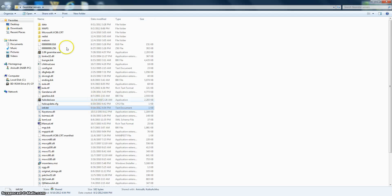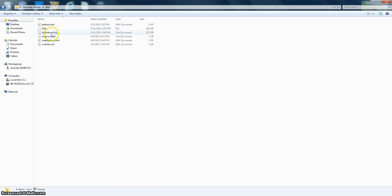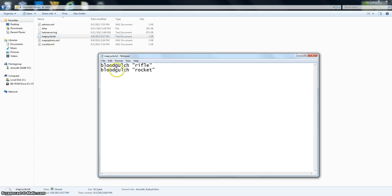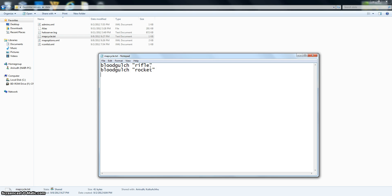Okay. And then you can go to data and click on mapcycle.txt. And rocket. You won't have rocket because this is my custom game type. Even rifle. So you can type in your own map. Like suppose, actually, let's try Beaver Creek.